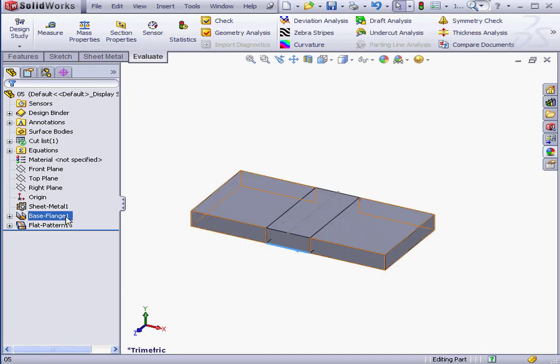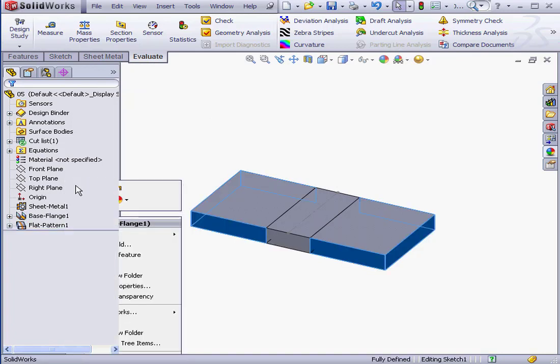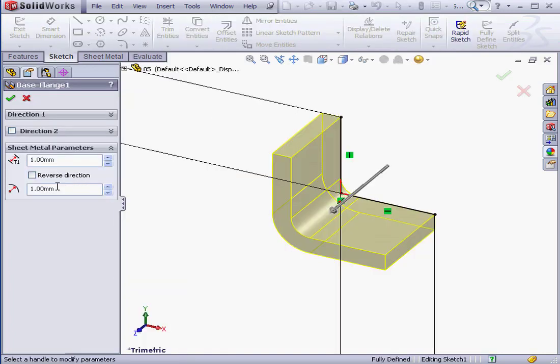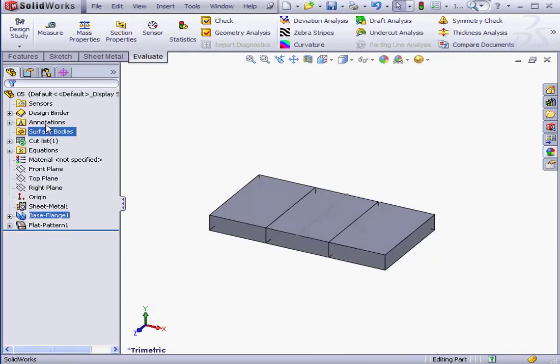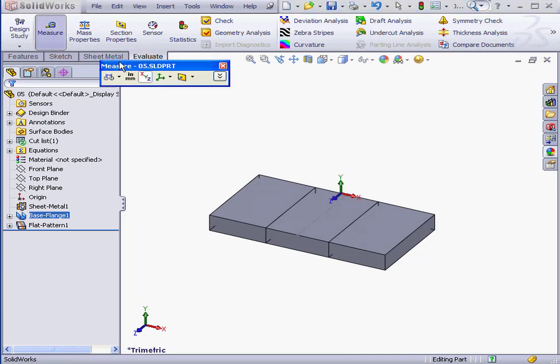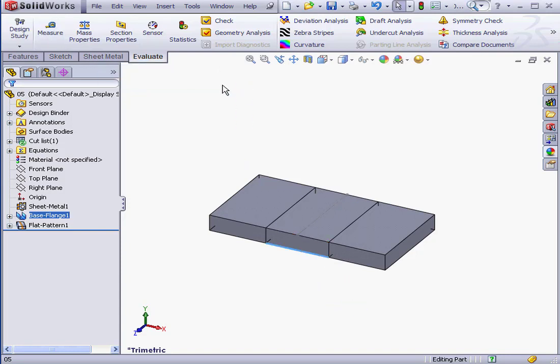Let's change the bend radius. Right-click, edit feature. I'll use a 2 millimeter radius this time. Click OK. Let's measure the bend region once again. Measure tool. Now it's 3.35 millimeters, just as we'd specified in our table.